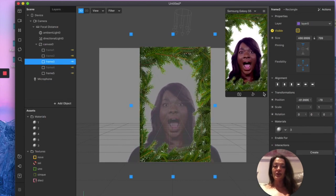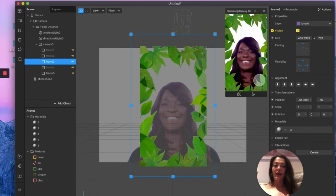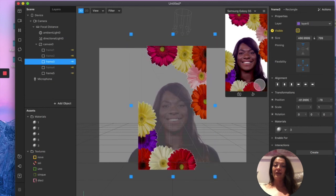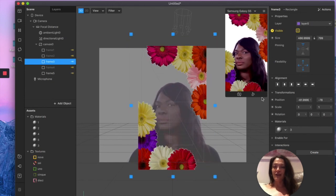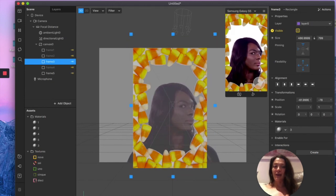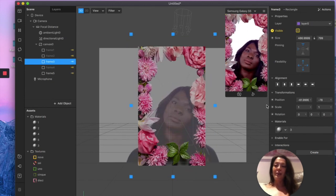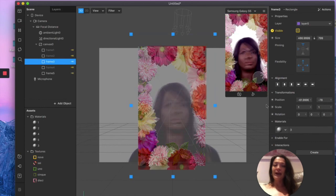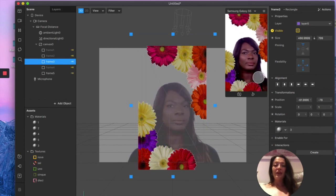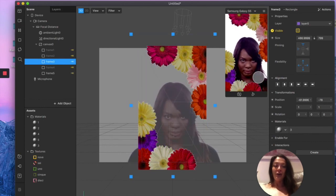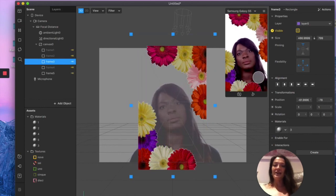I hope this video was helpful and taught you something new to add value to your filter creation journey. If it did, please remember to leave a like, subscribe if you haven't yet, and I really hope to see you in my next video. Bye guys!